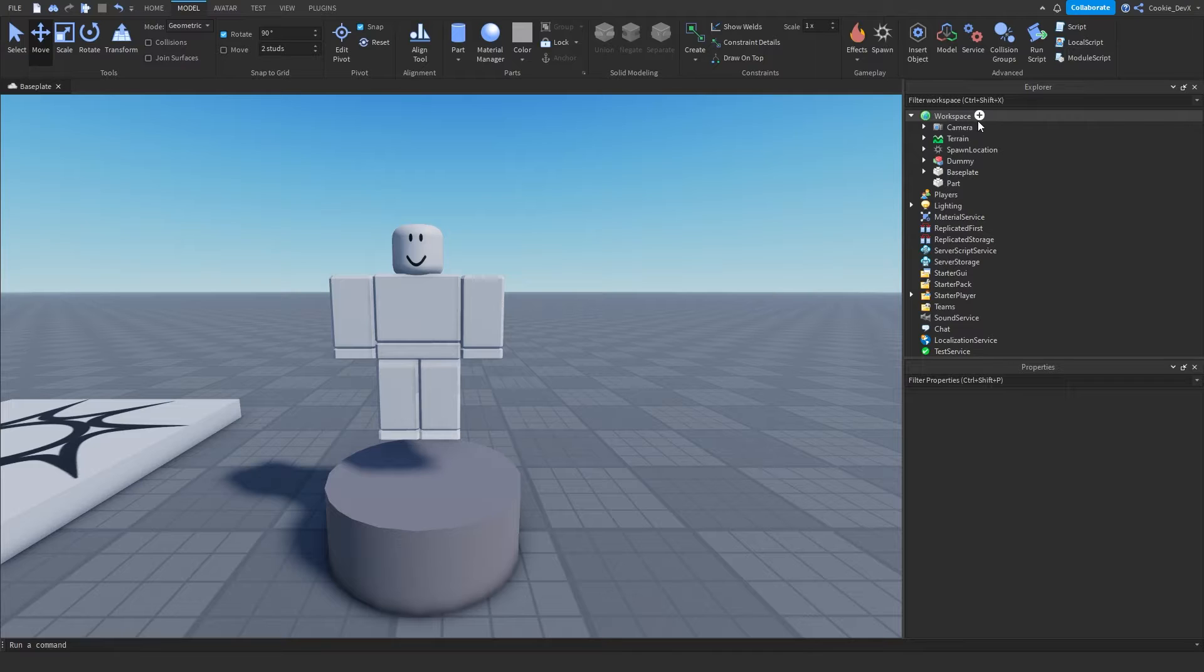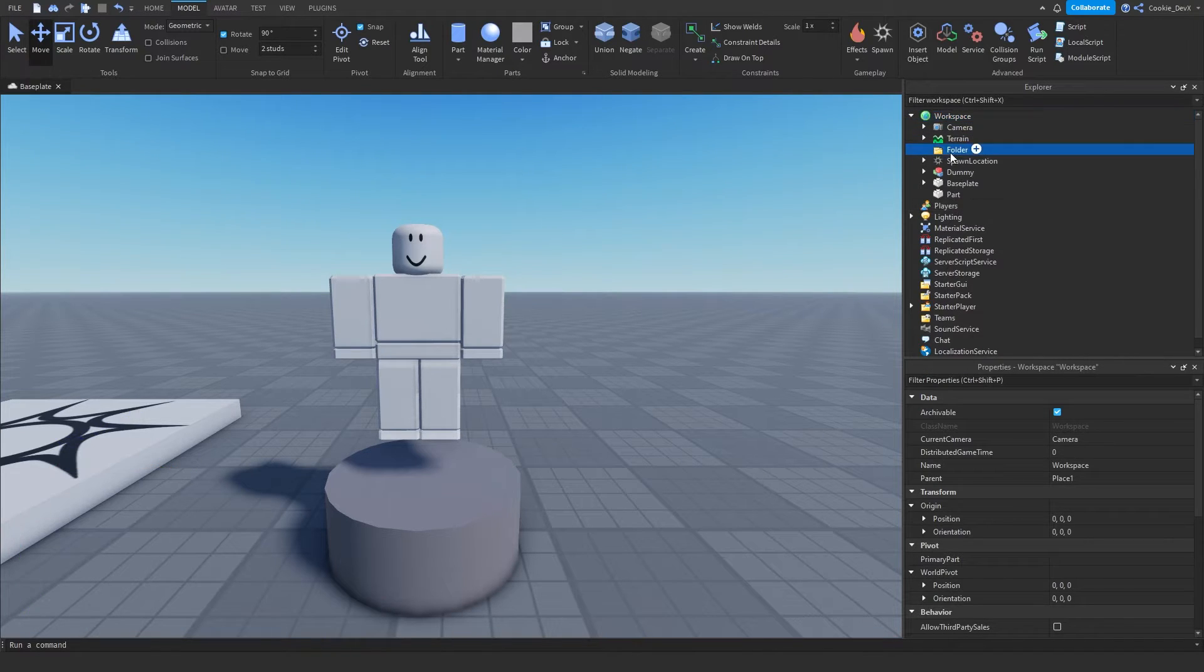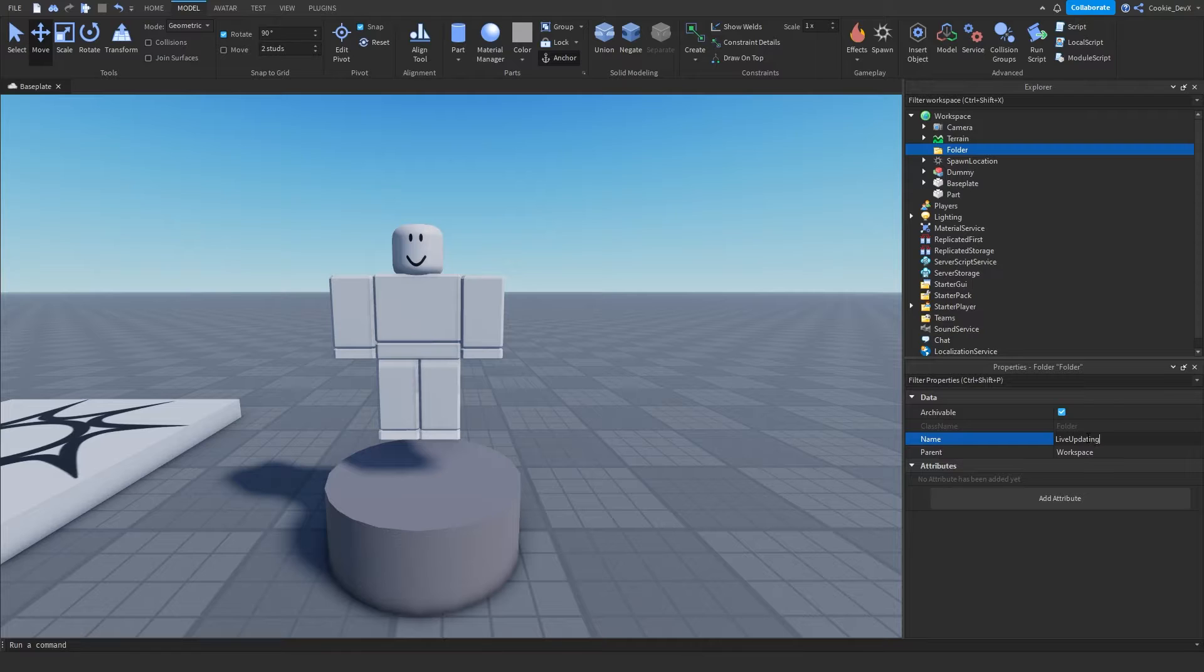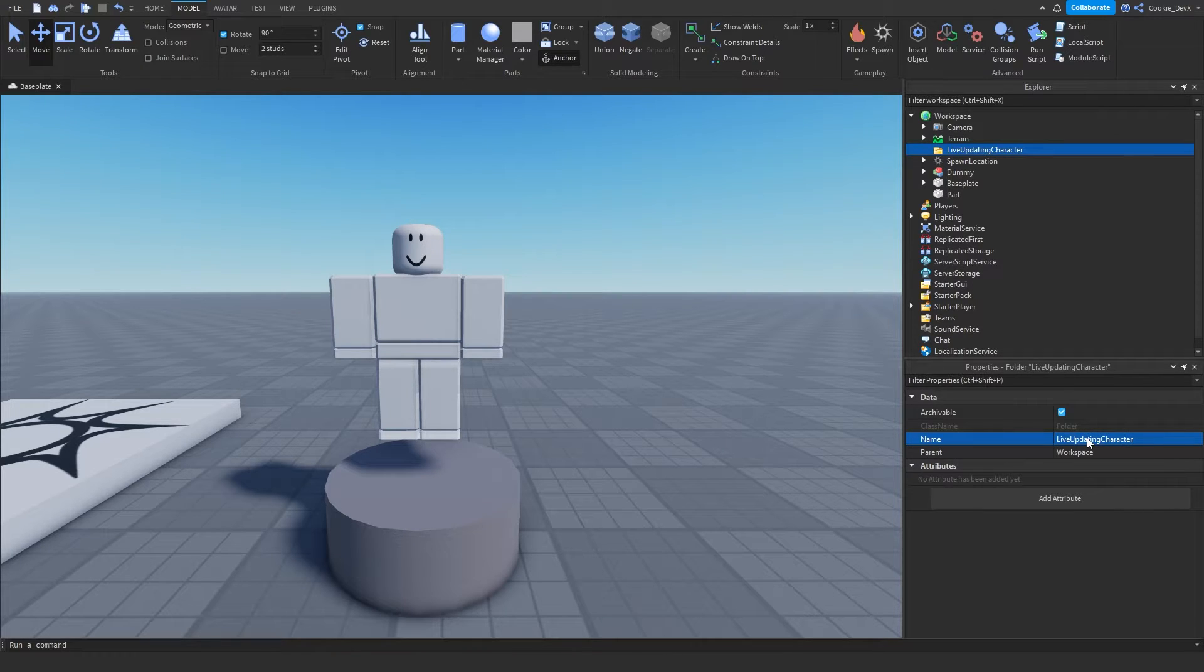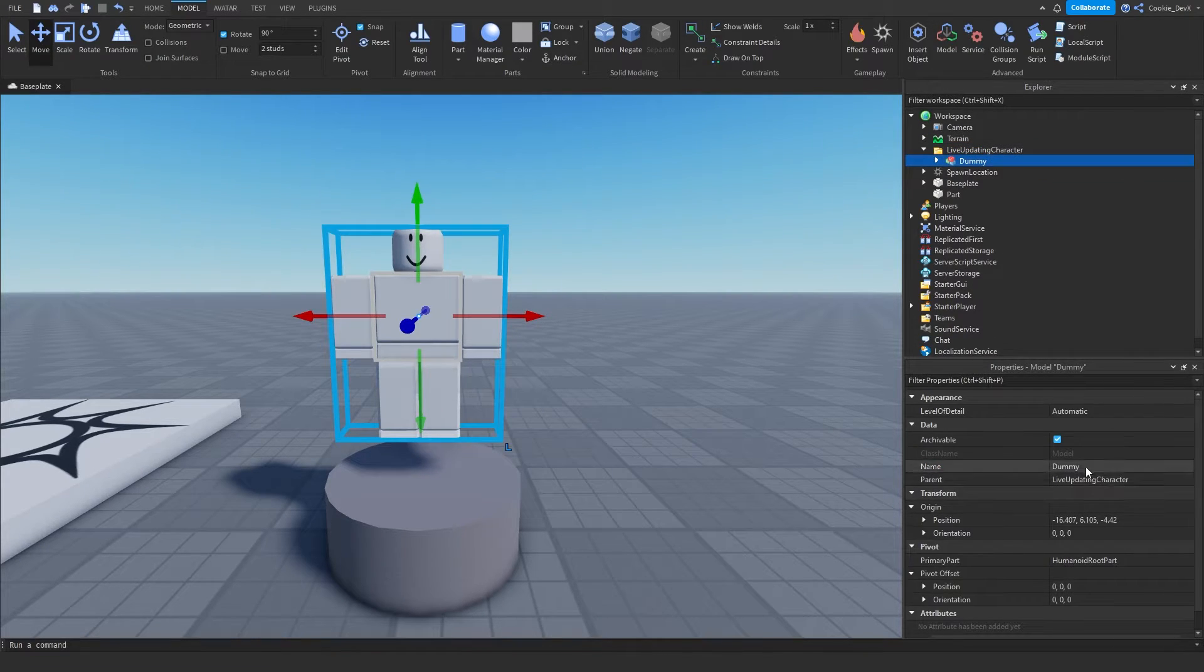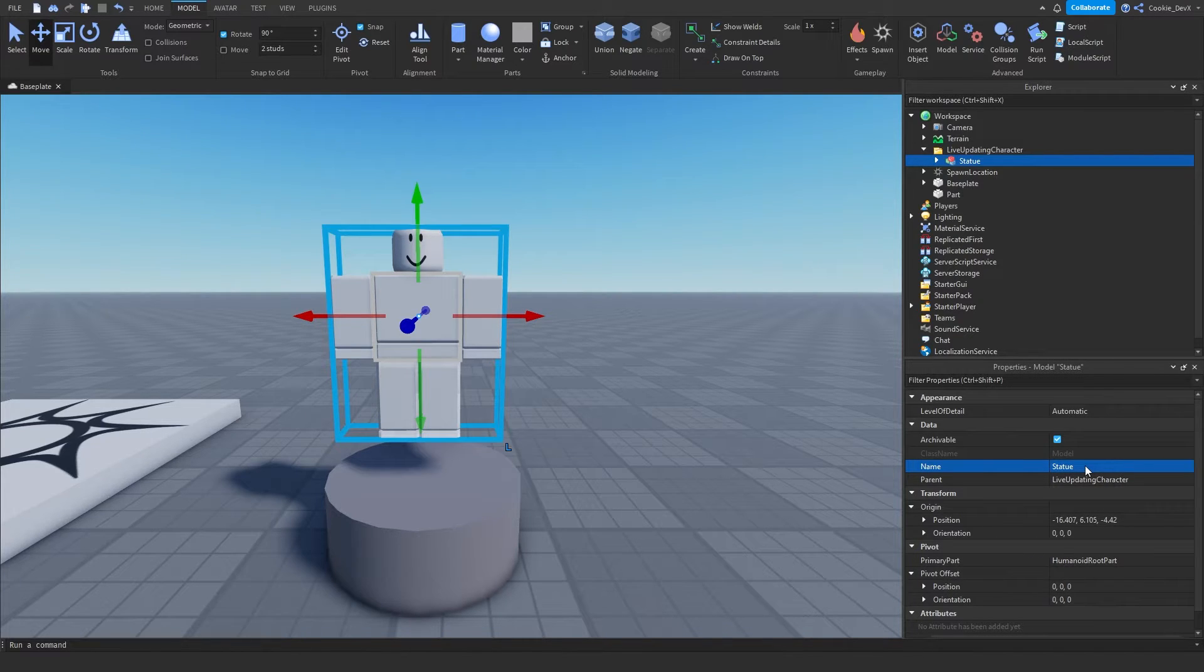For best practice I recommend you put it in a folder so we're going to create a brand new folder and we're going to call this live updating character. And then let's put our dummy in here, I'm just going to call it statue. And now we can start with scripting.